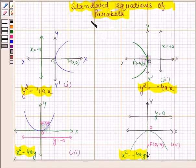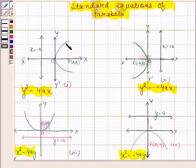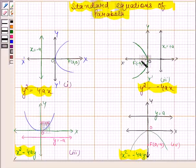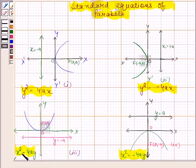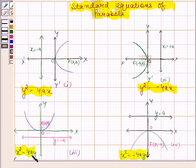Now you should know the standard equations of parabola. The equation with focus at (a, 0) and directrix x = -a is y² = 4ax. The equation with focus at (-a, 0) and directrix x = a is y² = -4ax. The equation with focus at (0, a) and directrix y = -a is x² = 4ay. The equation with focus at (0, -a) and directrix y = a is x² = -4ay.